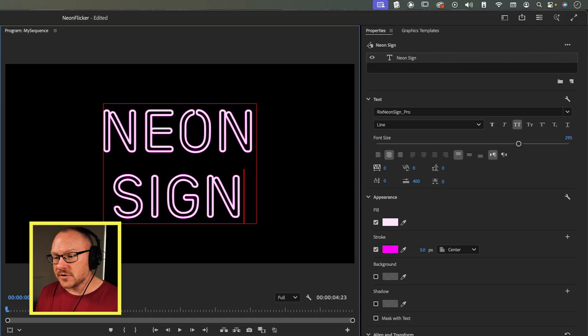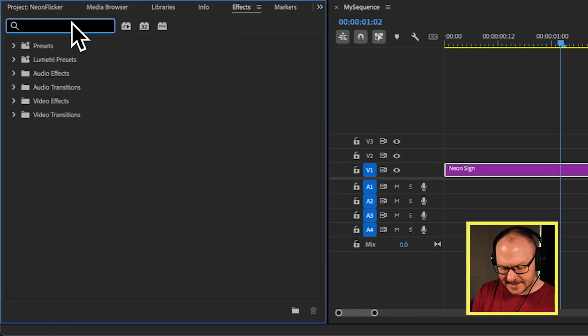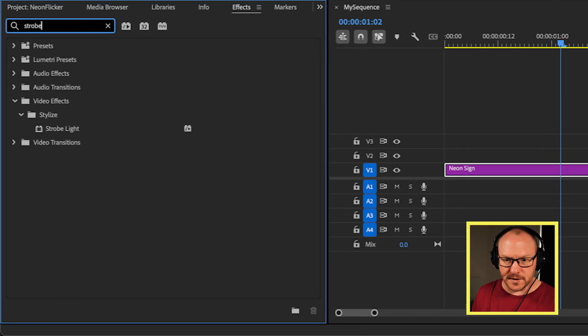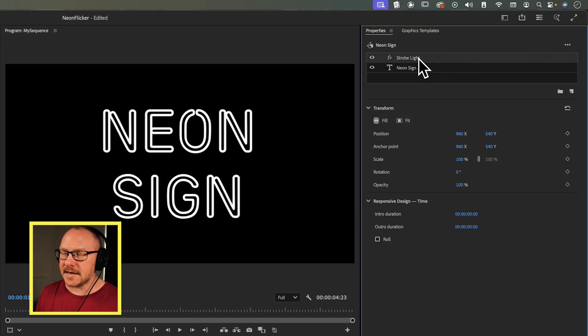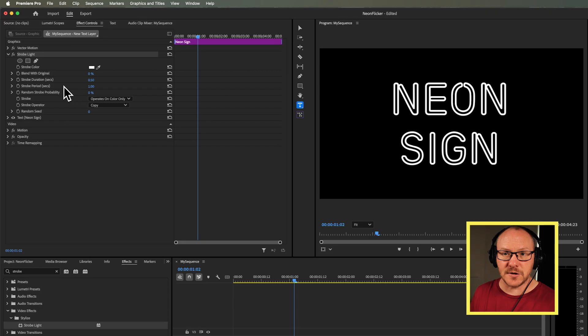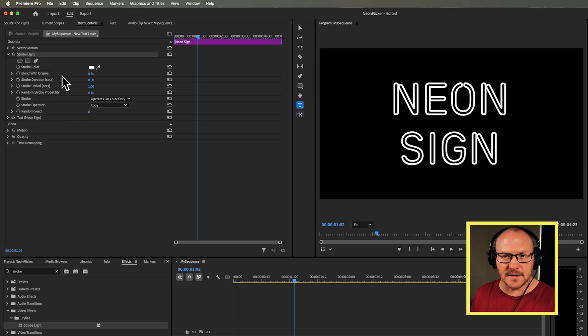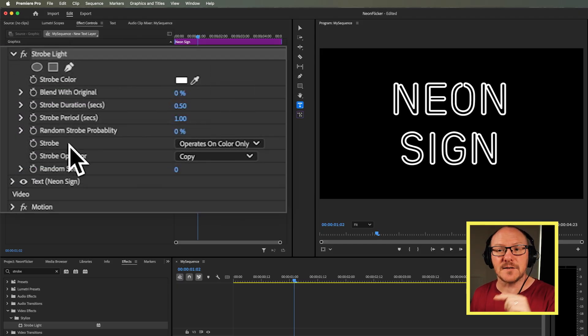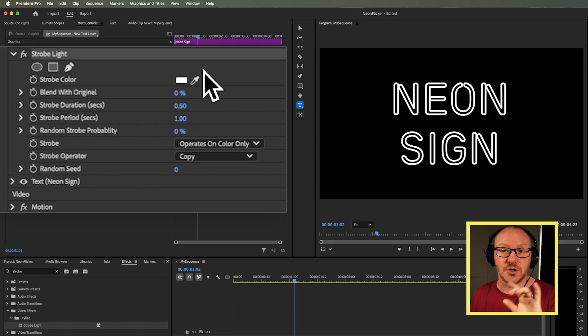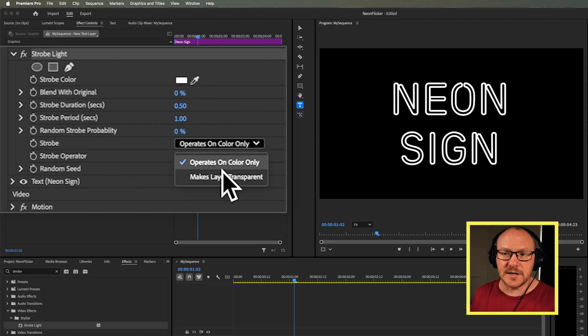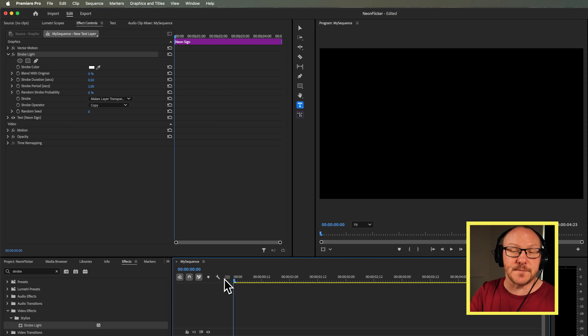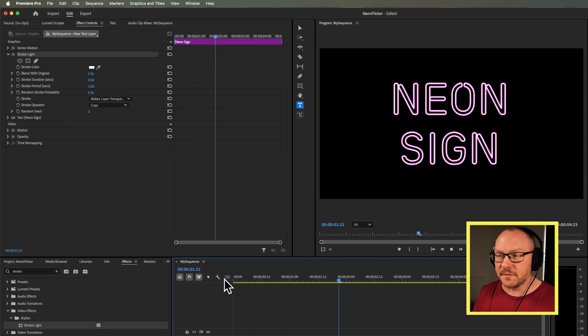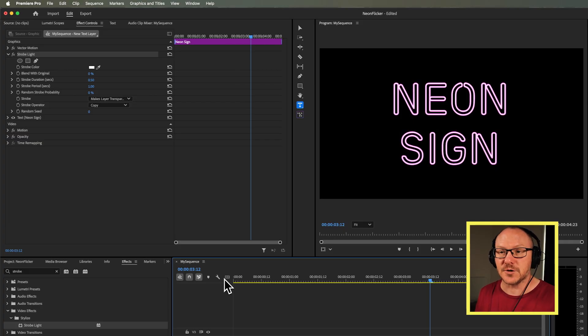Now that we've created the text, I'm going to jump straight into creating the flickering effect. Before I apply it to one specific letter, I'm actually going to apply it to the entire text. I'll go over to my effects panel, get the strobe effect, and drag this above my sign. I'll select it in my properties panel and go to my effect controls panel. Here are all the default settings for the strobe effect, but I need to change a few things. First, I need to make it so the strobe isn't operating on the color. I'm going to set it to makes layer transparent, which means it's going to strobe its visibility on and off like this. That's a kind of neon sign effect as well.